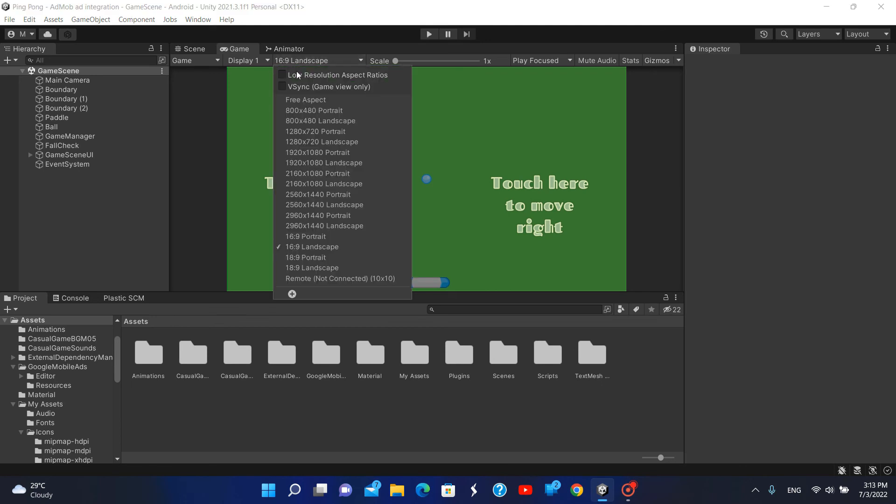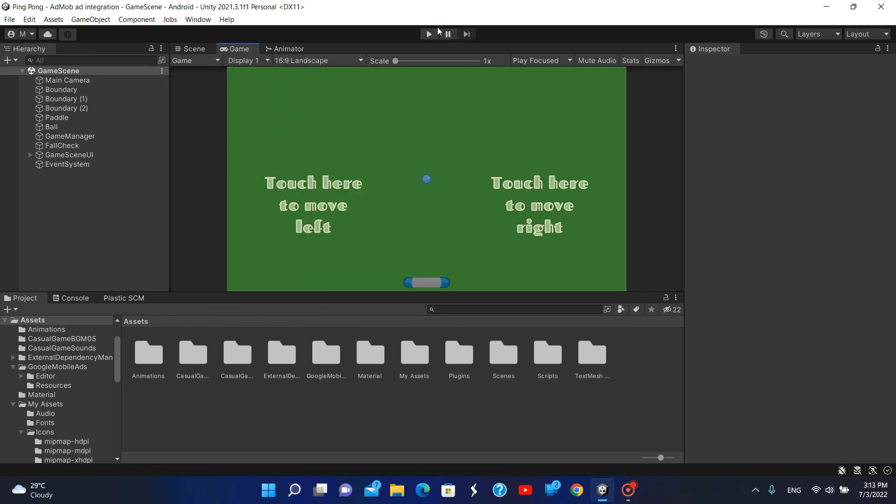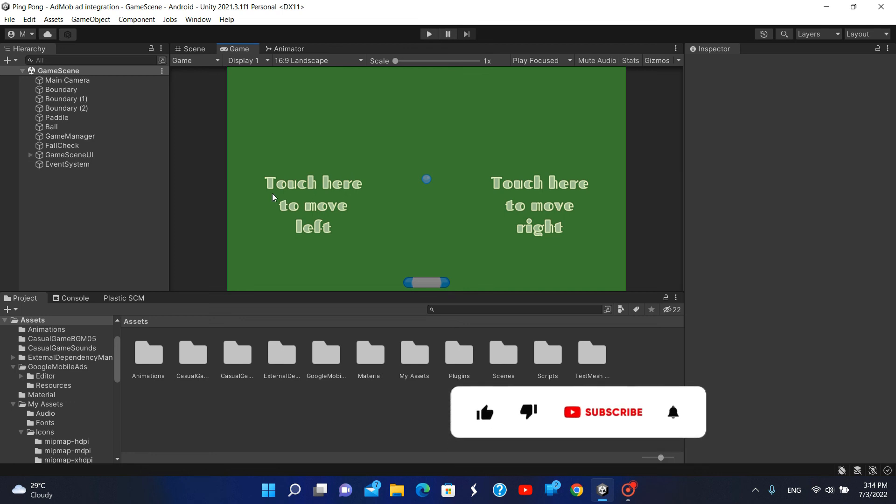It will not show in the editor, but when you develop and play the game on a mobile phone, you will see that it will only support 16 by 9 landscape mode.